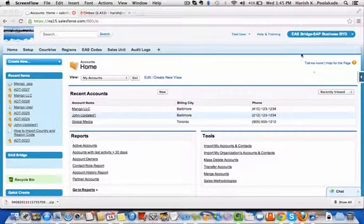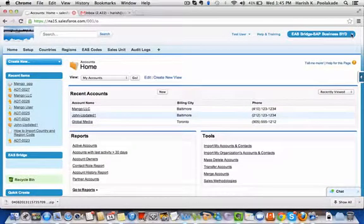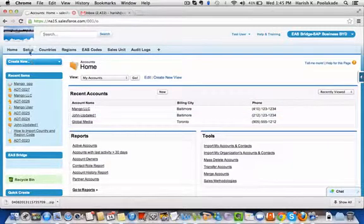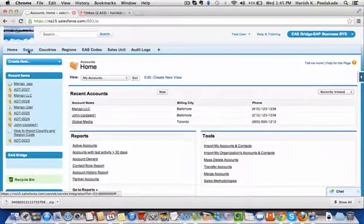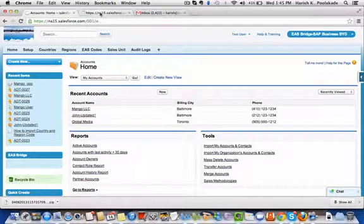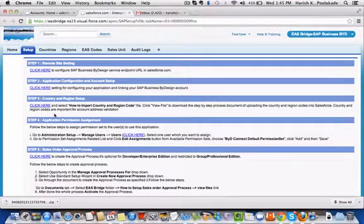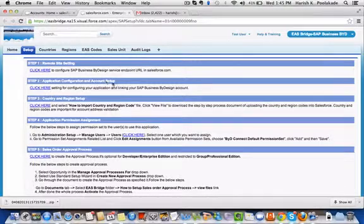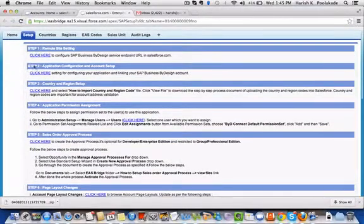I'm going to tell you about the ESBridge SAP Business by Design app, what it contains, and how the application works. To begin with, this is a setup process which is only available to the admin, wherein you can look into every detail from step one, step two, step three.